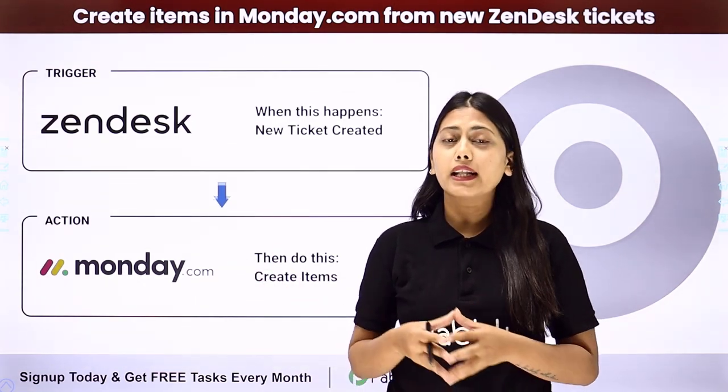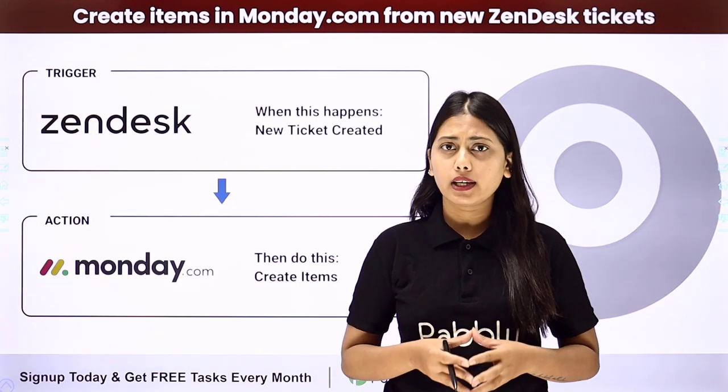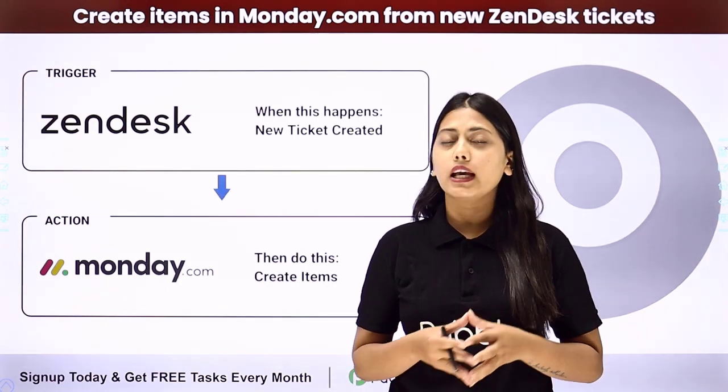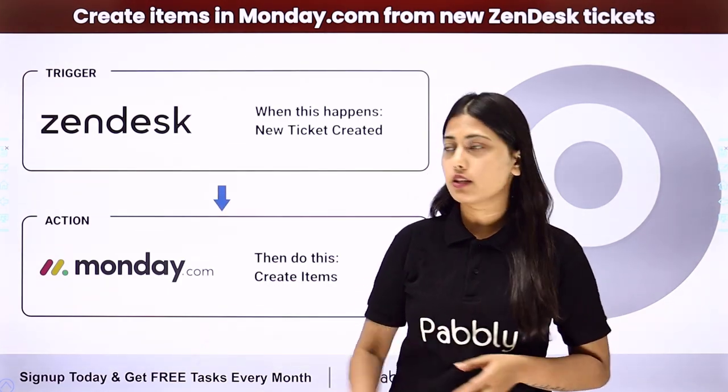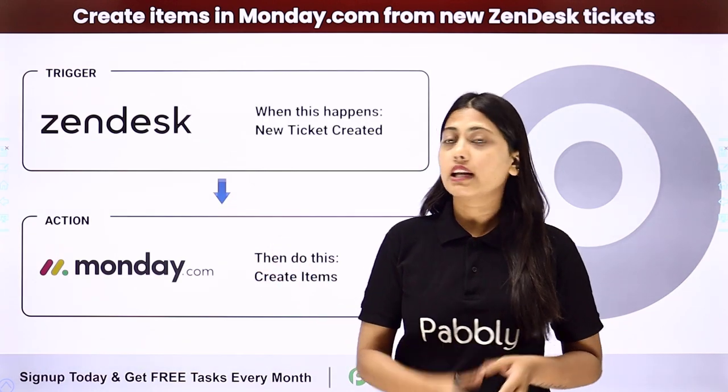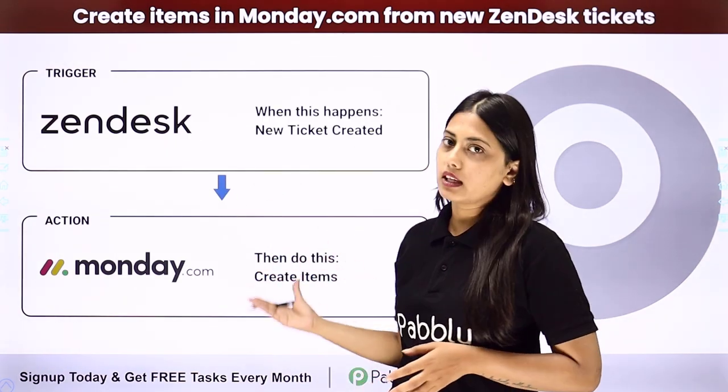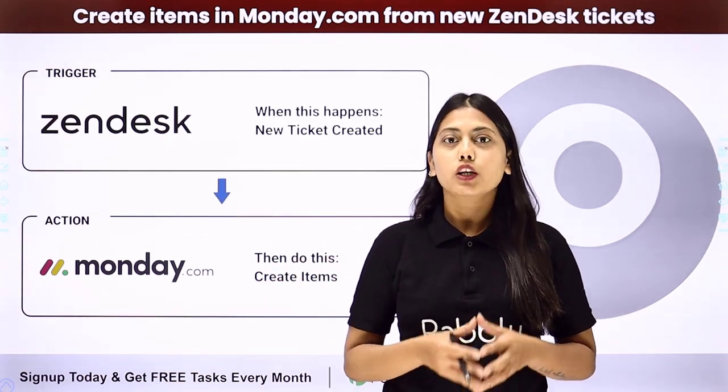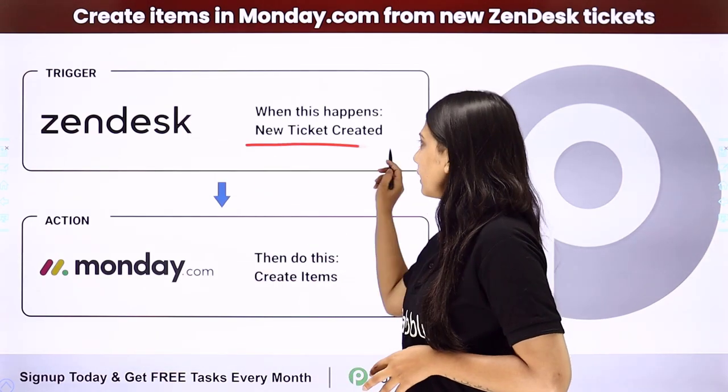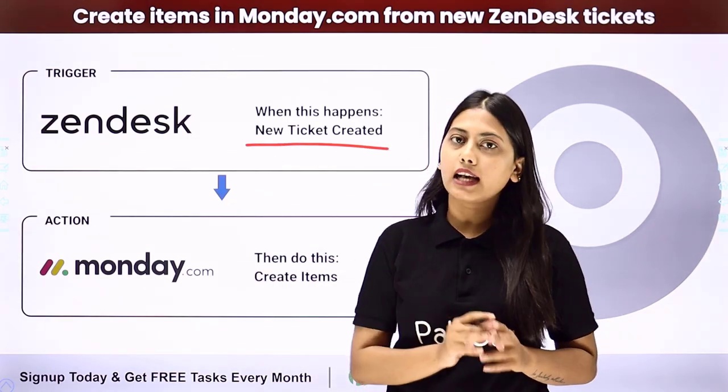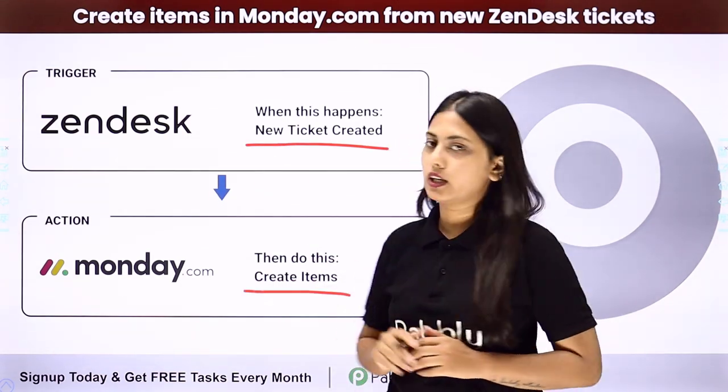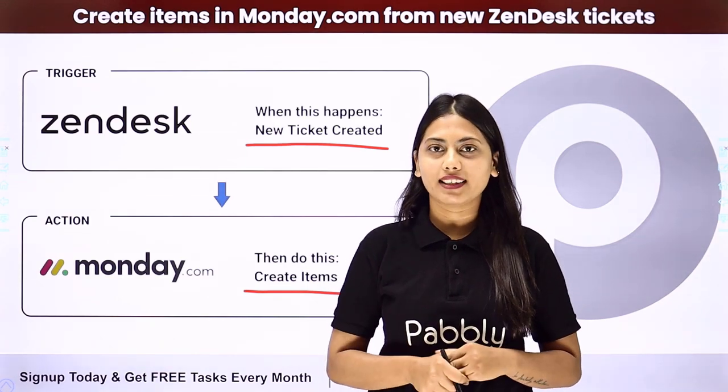So in order to do that again and again manually is time taking, but you can create an automation with the help of Pably Connect for this process so that whenever a new ticket is created, an item is also created in Monday.com. So here our trigger will be the new ticket created and our action will be the item created in Monday.com. Let us learn how to do that.